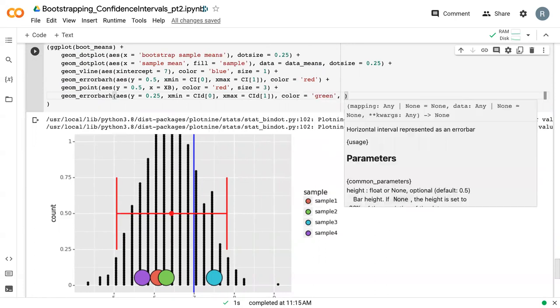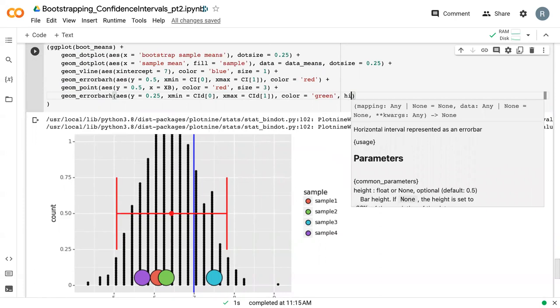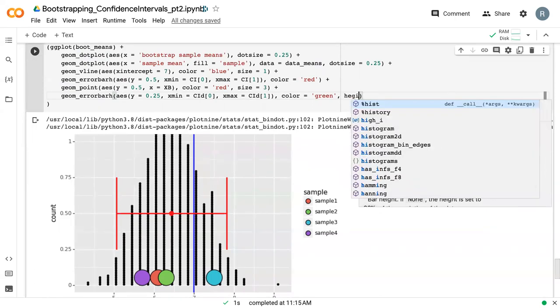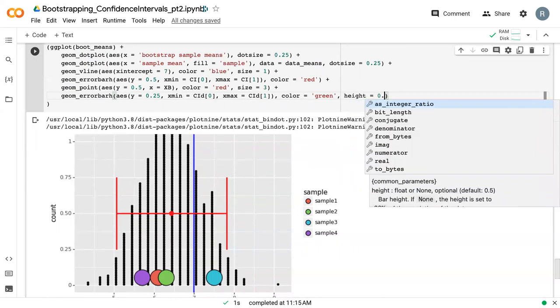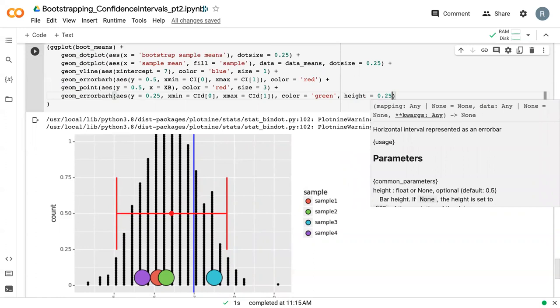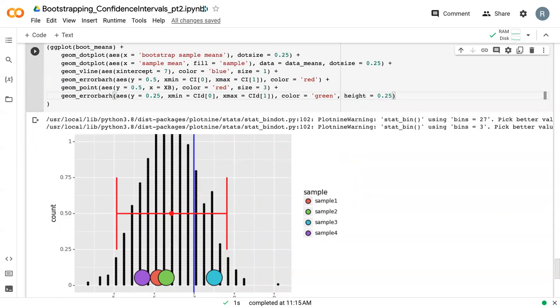And I'm going to add in an extra term called height. And this tells it how high we actually want the error bar to be. So it defaults to 0.5, so this is going from 0.25 to 0.75. I'll shorten this one so that it's 0.25.